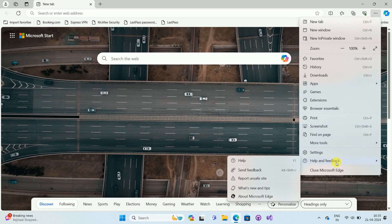Now go to the Help and Feedback menu. Once you go to the Help and Feedback menu, you can see the options like this.